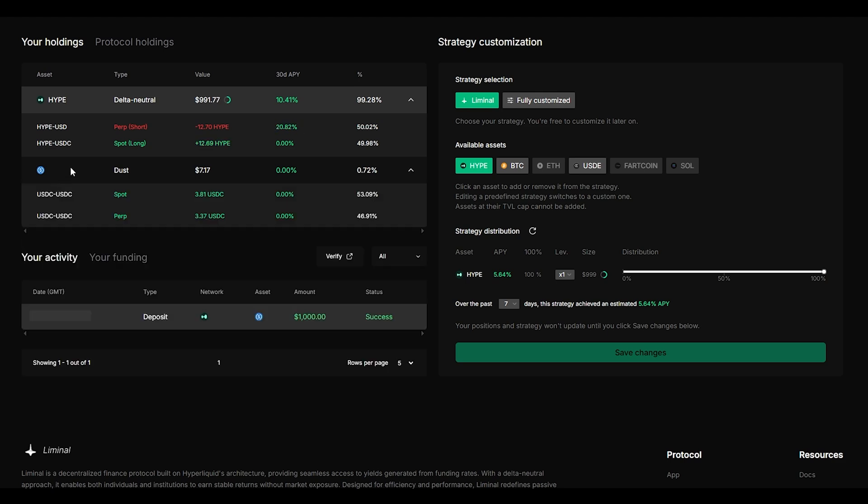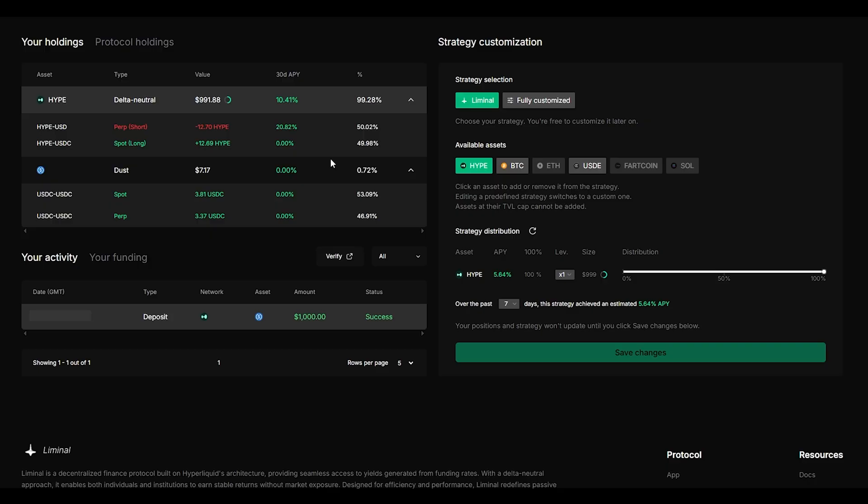You will also have dust USDC which will be in your wallet and all of these values will change depending on how the strategy goes. But this is the best part about liminal is you will continue earning your funding fees simply by keeping your money on the platform and letting the strategy work itself.